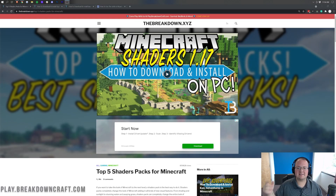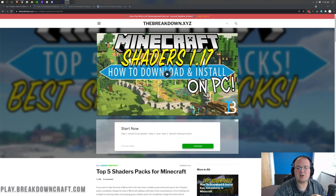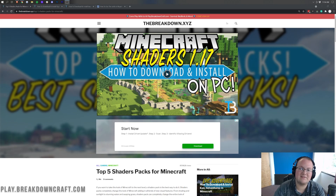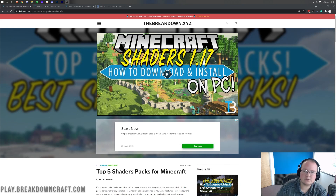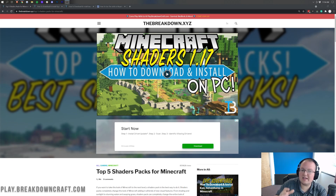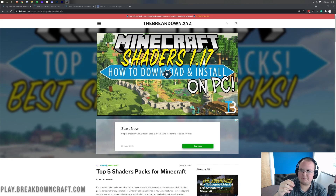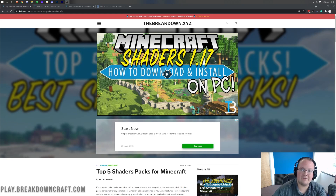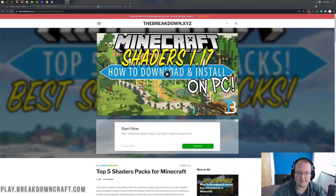Hey everyone and welcome back to The Breakdown. Today I want to be teaching you how to download and install shaders in Minecraft 1.17.1. We're going to go over every single step of getting shaders, from how to download it to how to install it, to even how to install shaders packs, which are basically the different types of shaders that you can have in Minecraft. This is going to be an in-depth look at all of it.